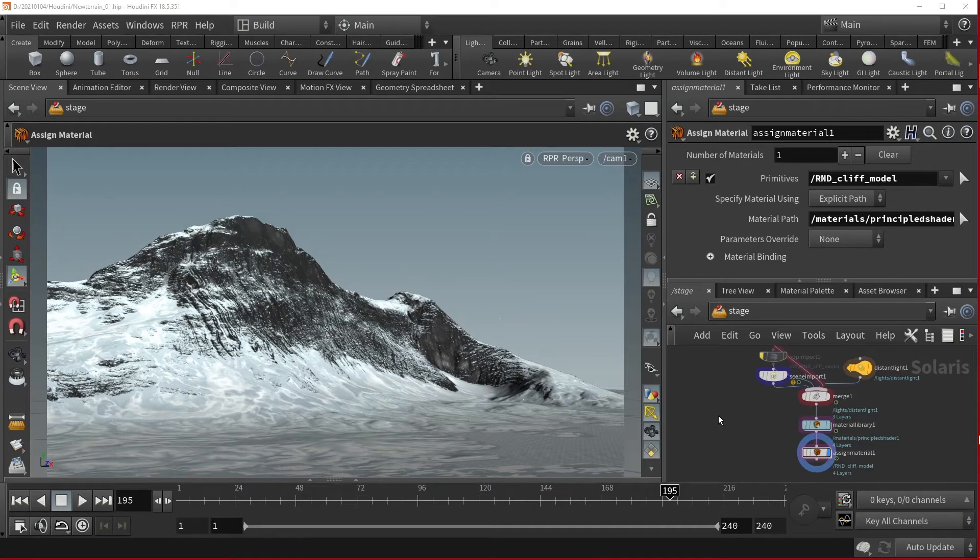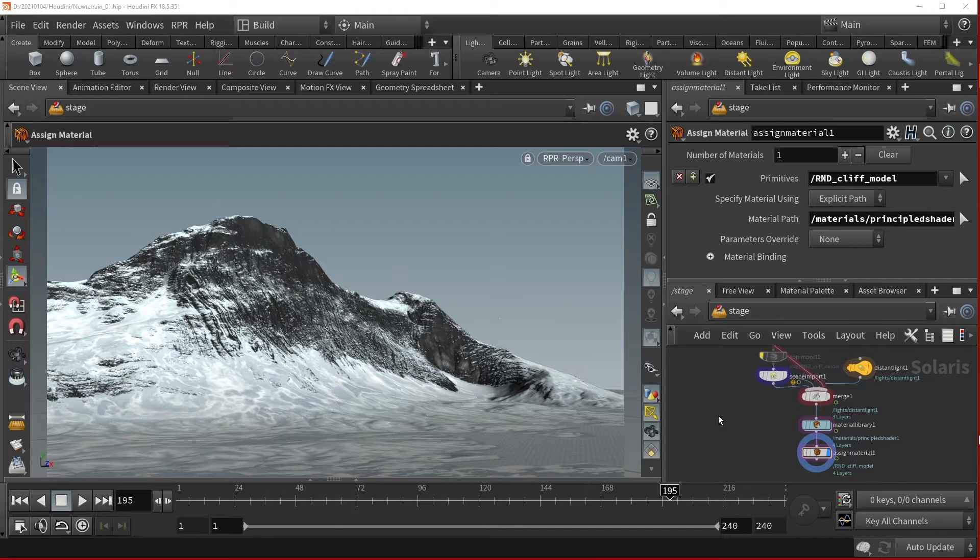In this video, we will set up our render variables and render settings for our RPR export.